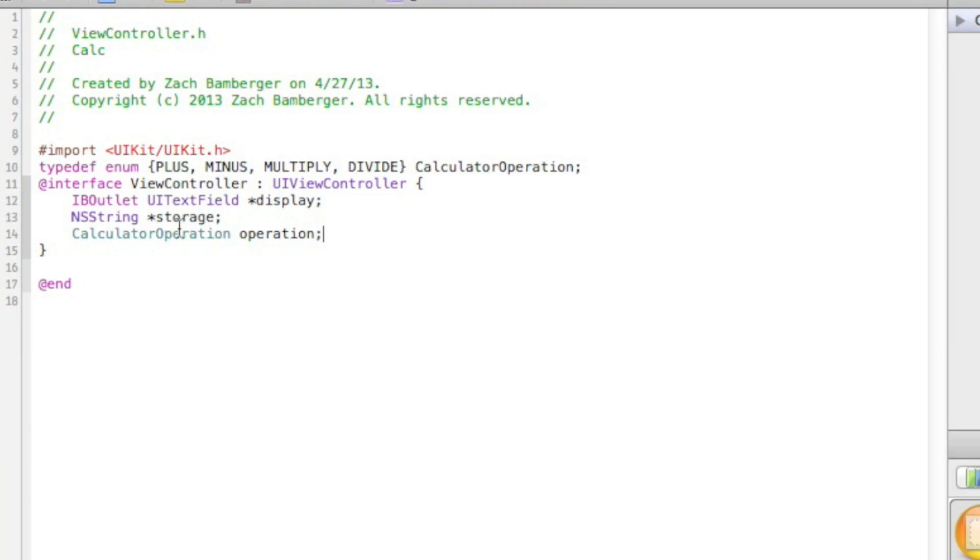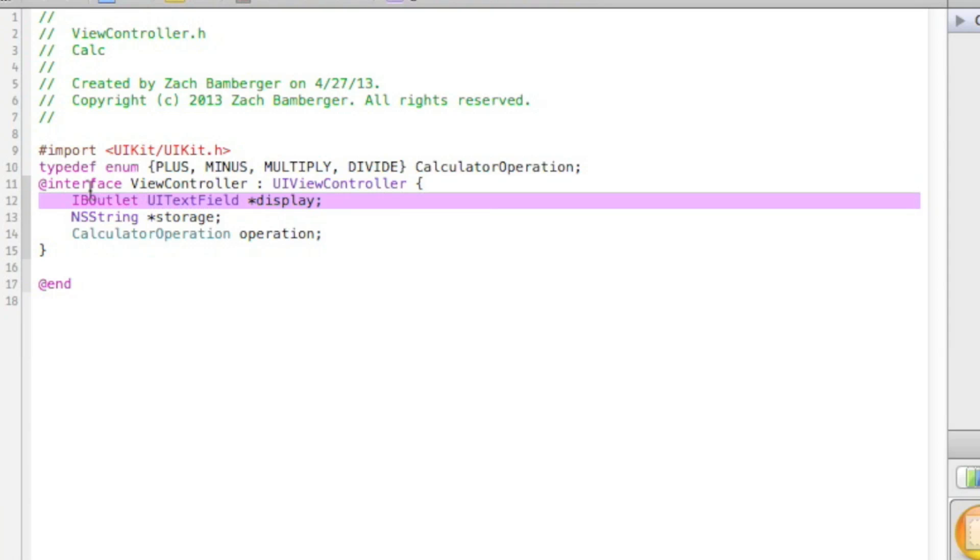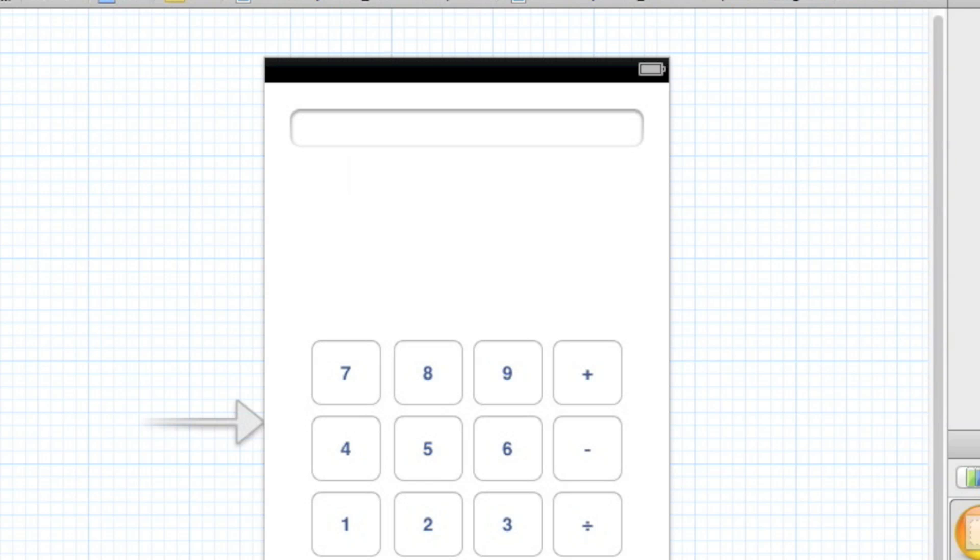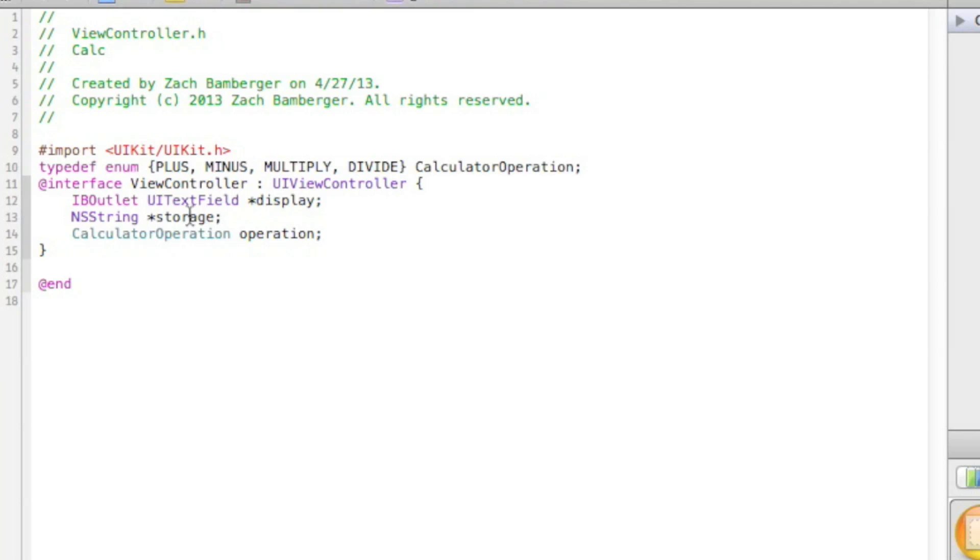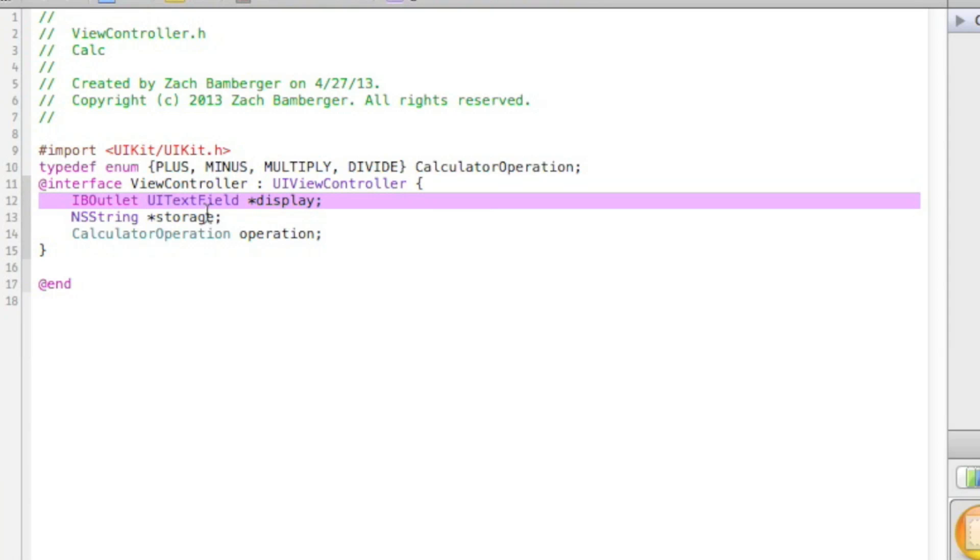Okay, so Objective-C is weird, especially when using storyboards. Basically this IBOutlet UITextField right here, we're going to have to hook up this text field with this later on. So then it'll be an outlet to that text field, so it knows we're talking about that text field.